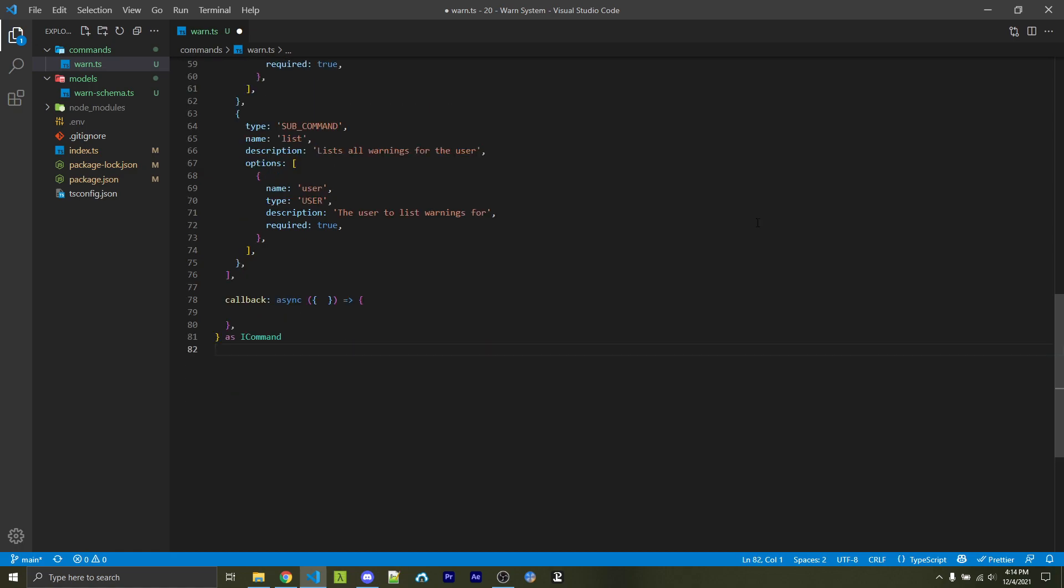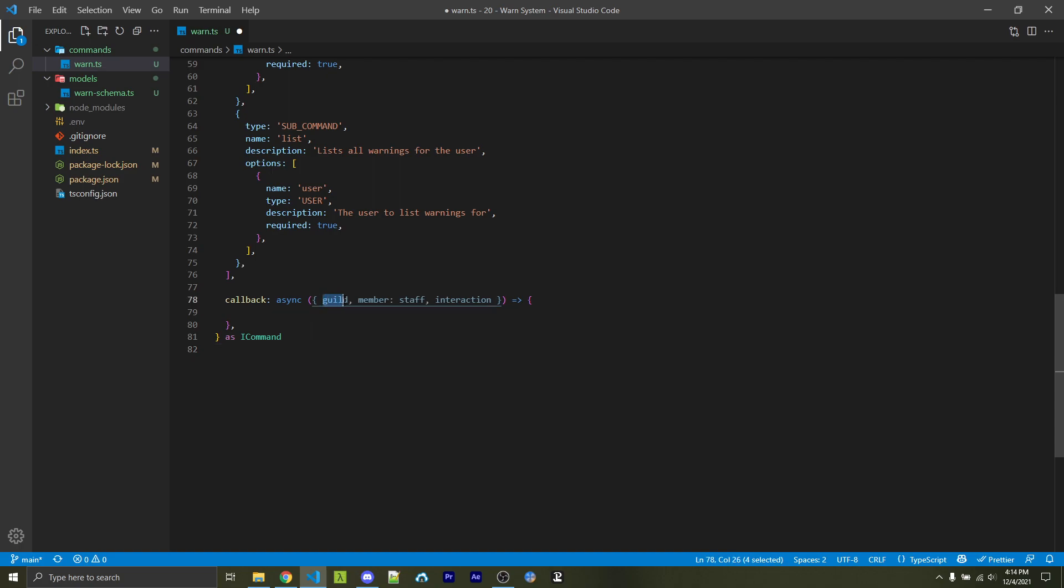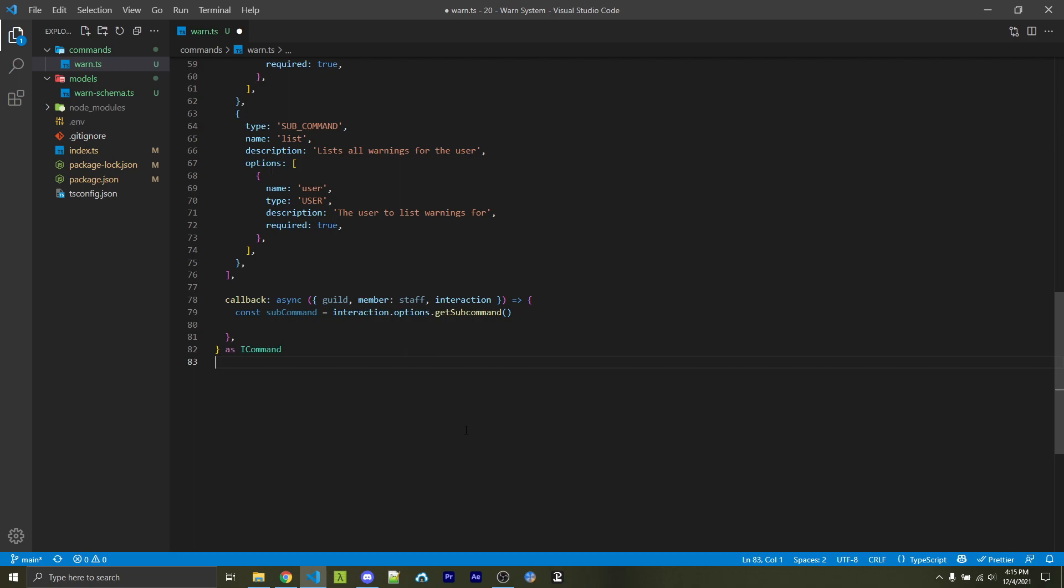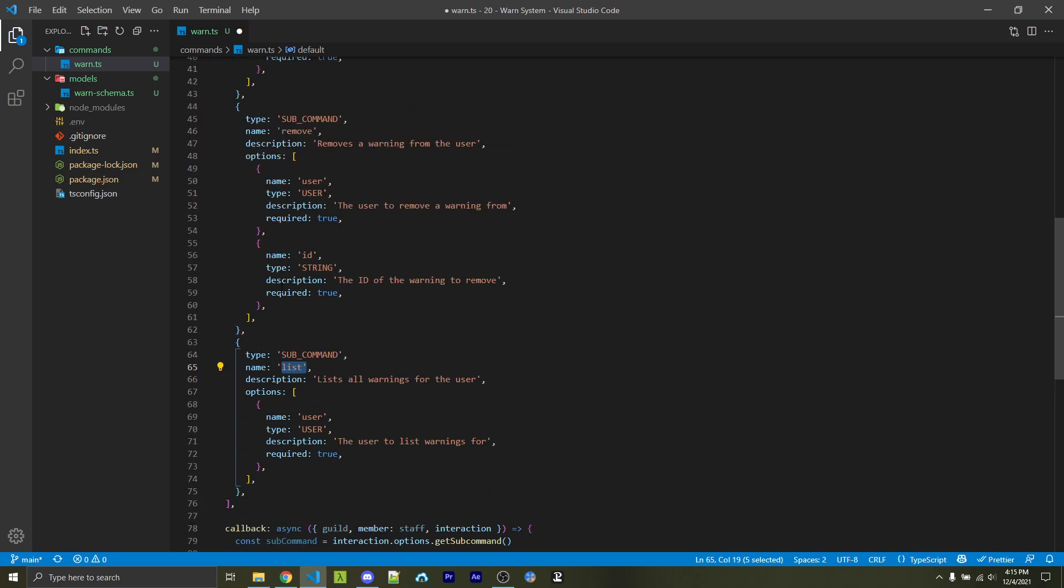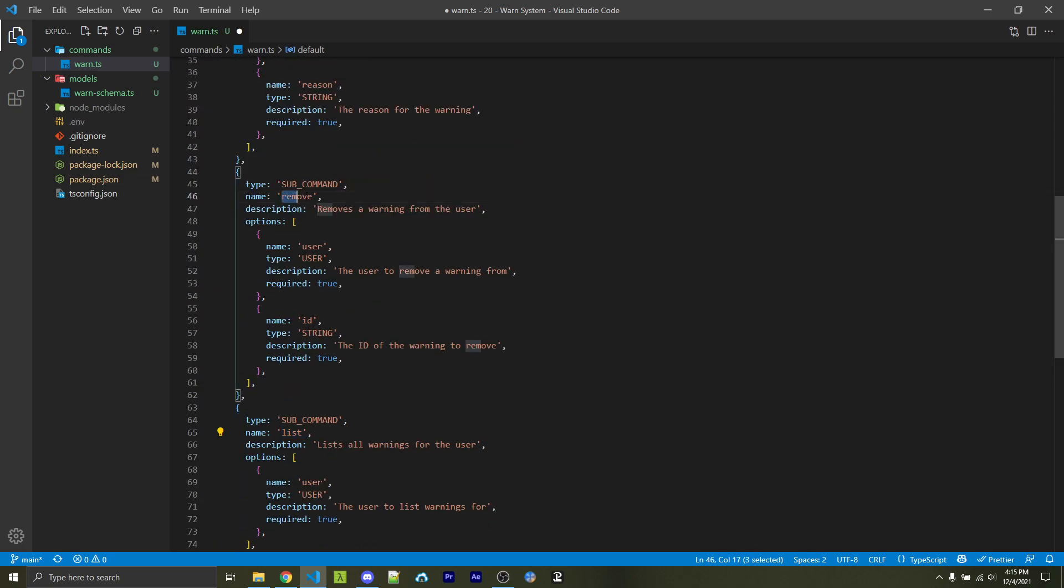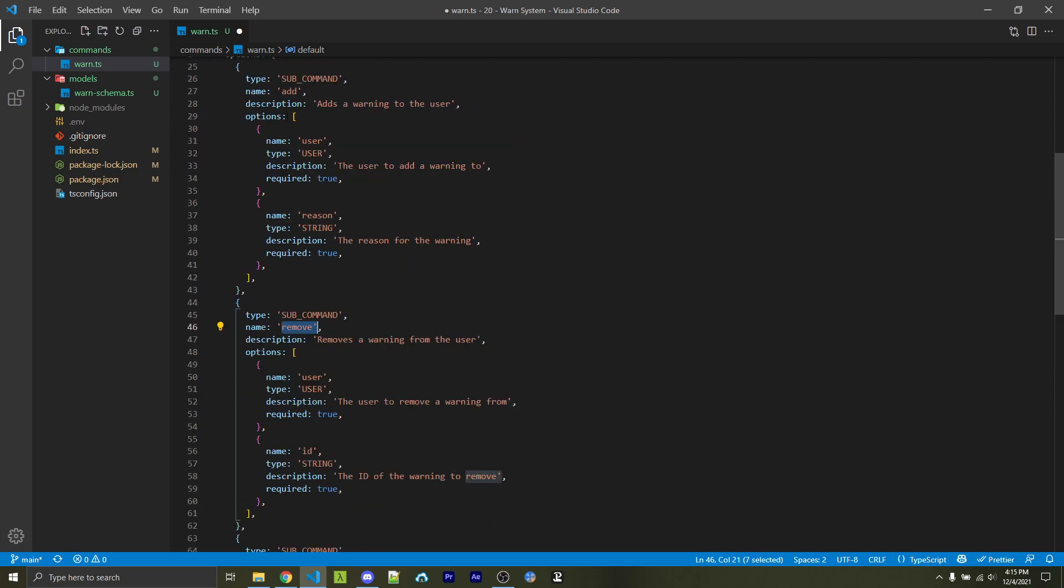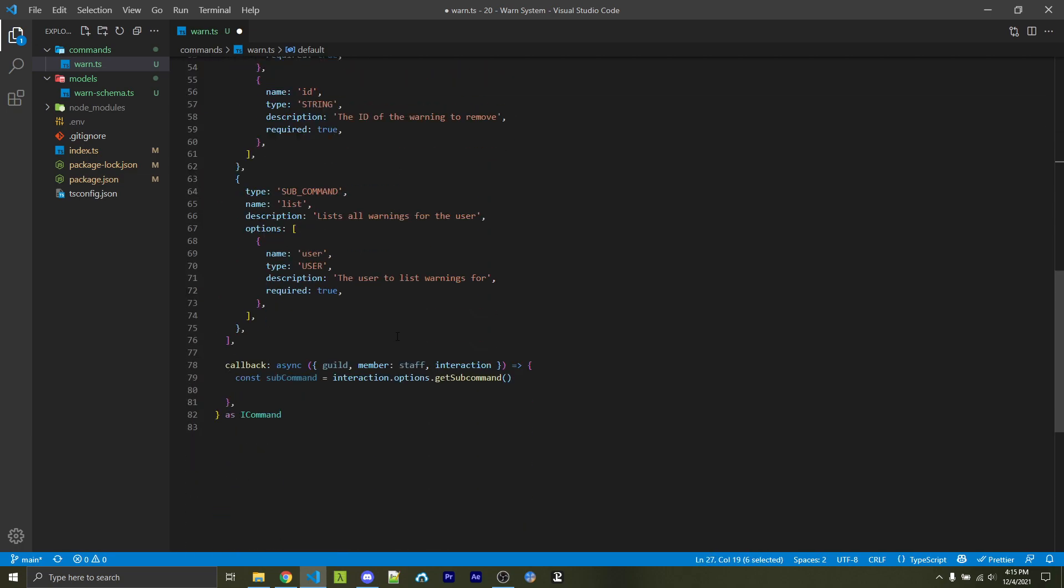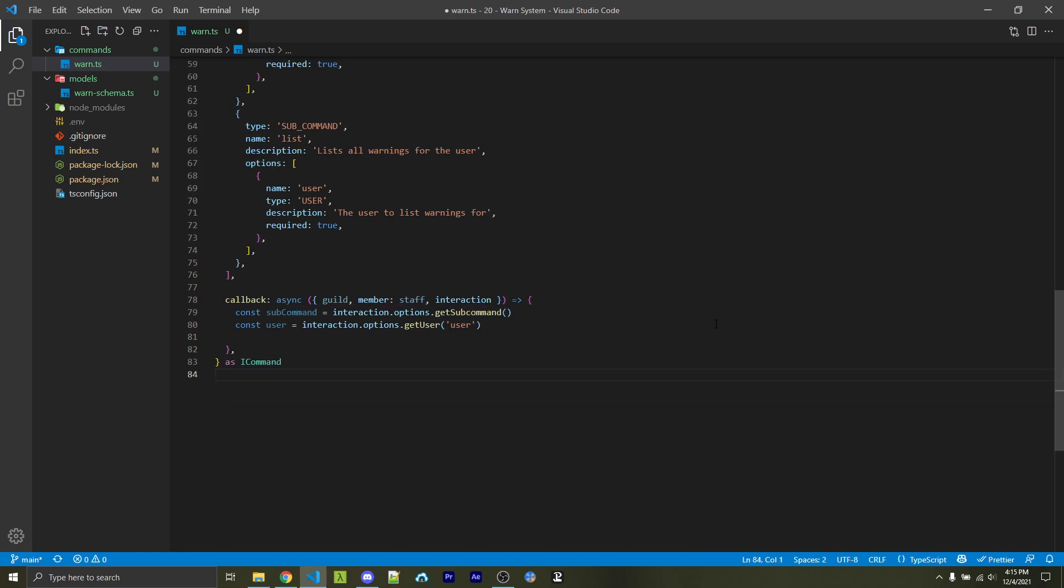Next, we're going to create a callback function, which will be asynchronous. And this will be the function that is invoked every time a user actually runs this command. Now within one of these commands, we have this object here. And within this object, we have a bunch of different properties which we can destructure. In this use case, we need access to the guild, we access to the member. And for clarity, we're going to rename this as staff. And we also need access to the interaction. So the first step is to access which slash command was actually ran. This is going to return a string, which will either be list, specified by the name, or remove, or add. So whichever slash command the user ran, we will then get this as a string inside the sub-command variable.